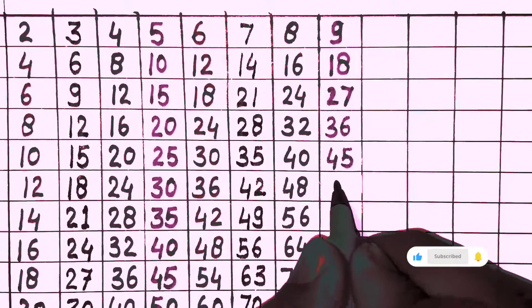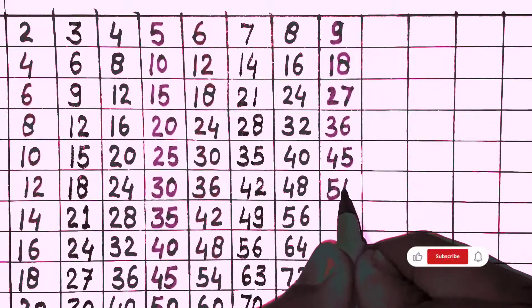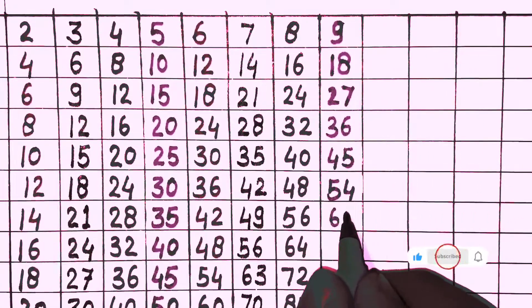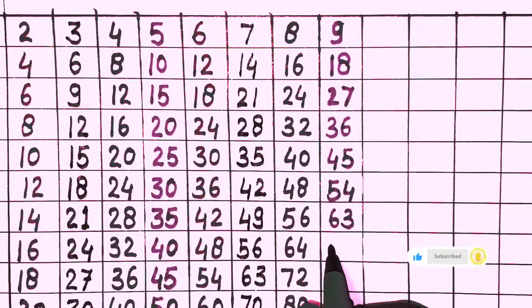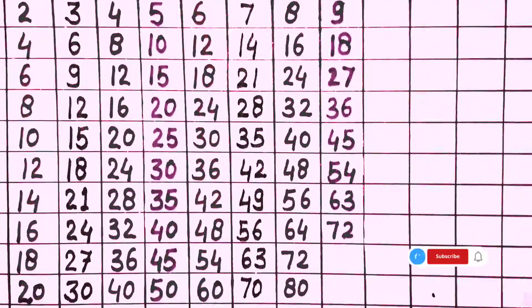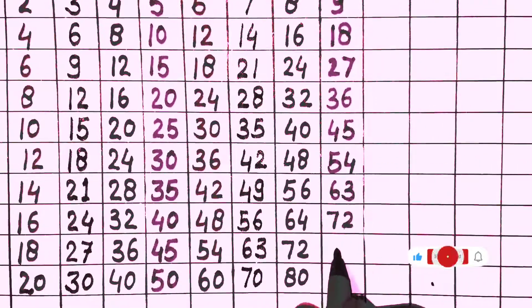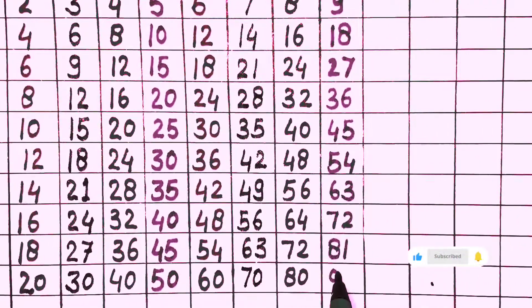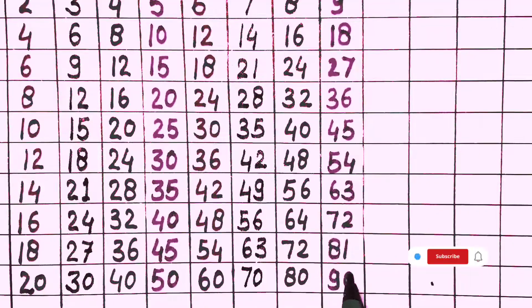9 times 6 is 54, 9 times 7 is 63, 9 times 8 is 72, 9 times 9 is 81, 9 times 10 is 90. Next, table of 10.